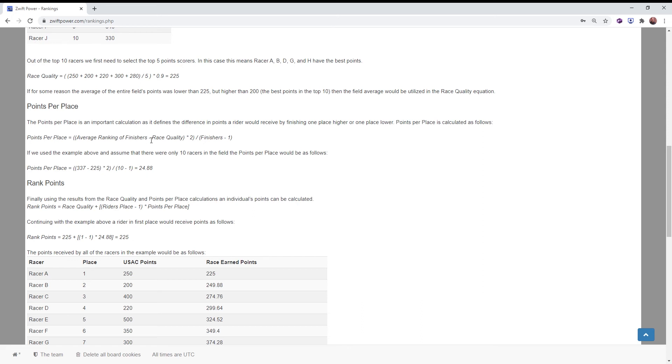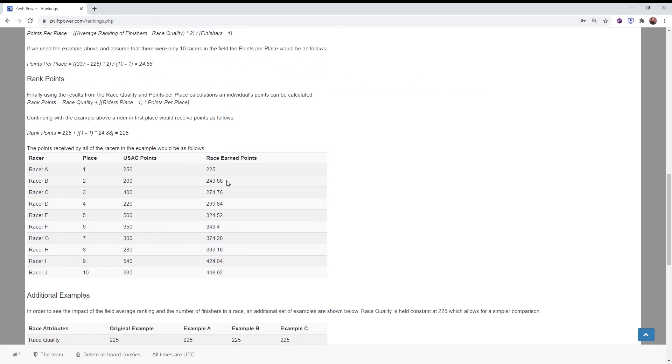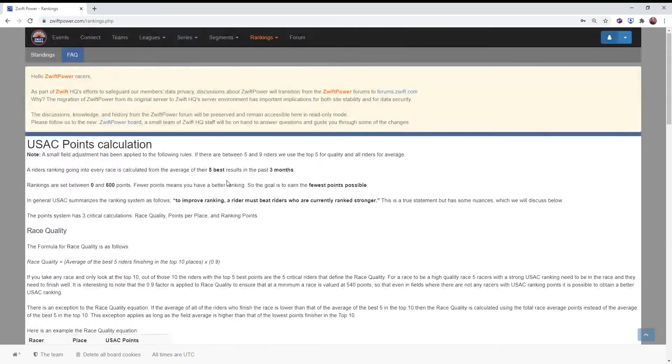Again, second place will always score a higher number of points than first place. Third place, a higher number of points. Obviously first place would get the lowest number and increase their rank the best.